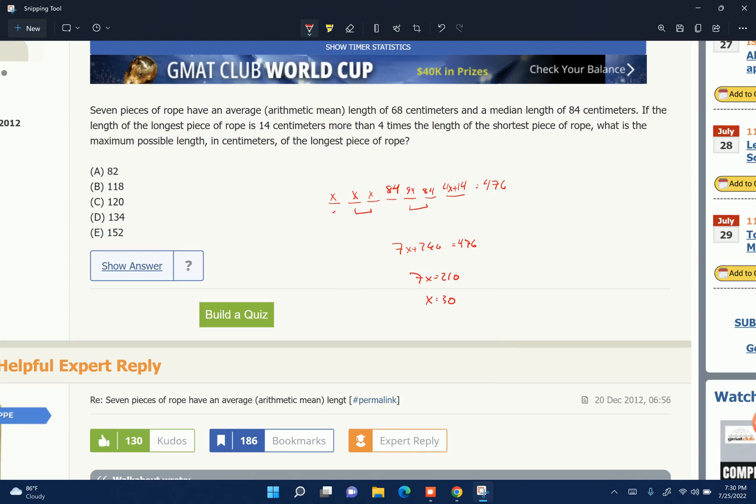So that's the smallest one. So the longest one is 4 times that plus 14, which is 134.